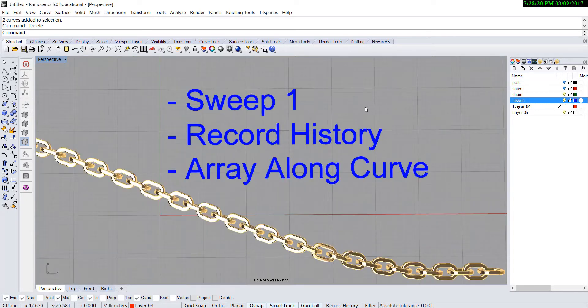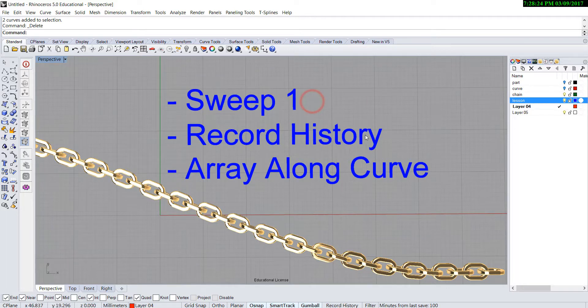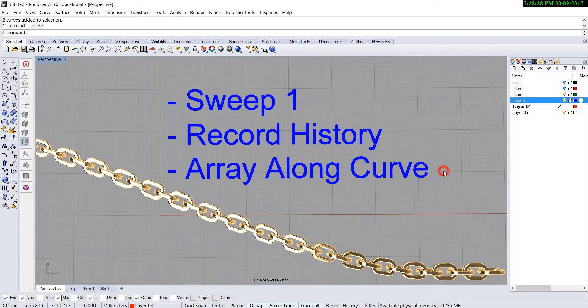The commands we are going to use today are sweep 1, record history, and array along the curve.